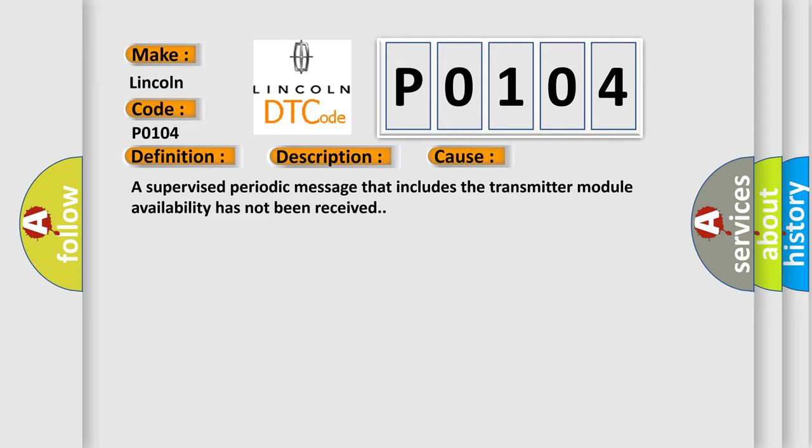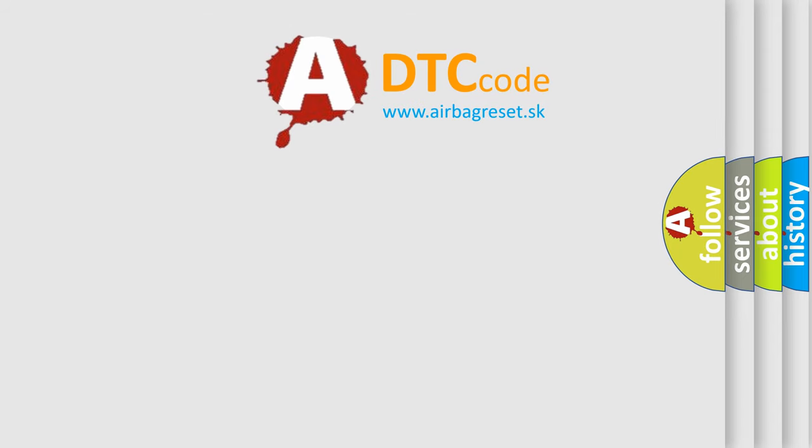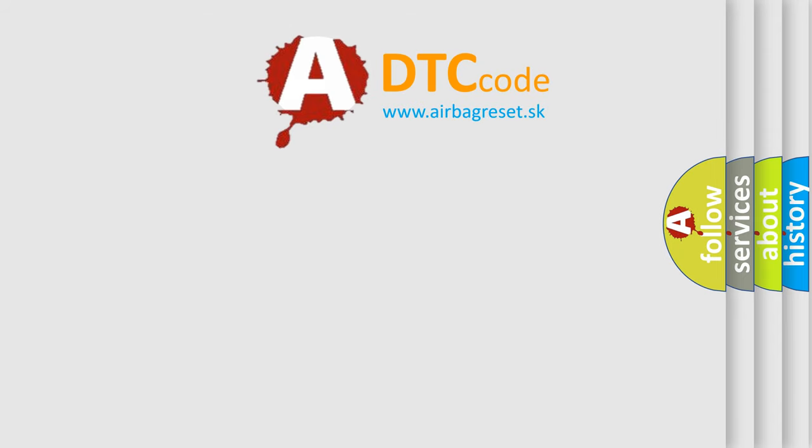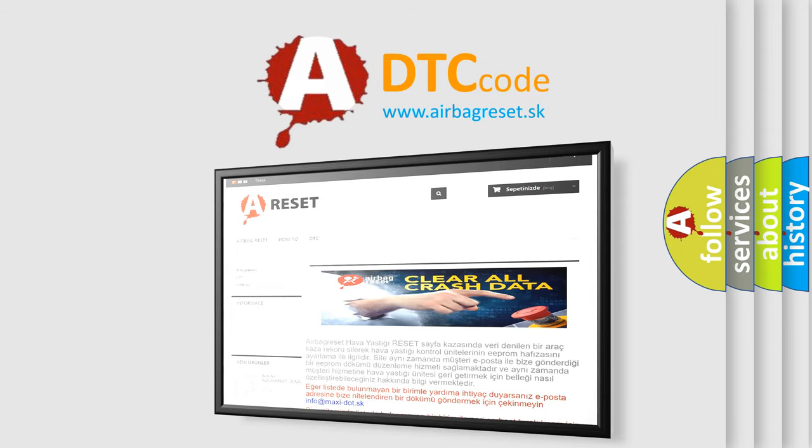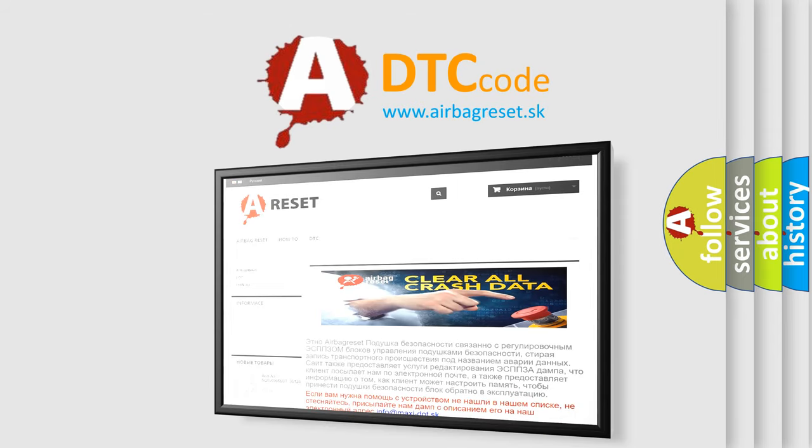The Airbag Reset website aims to provide information in 52 languages. Thank you for your attention and stay tuned for the next video.